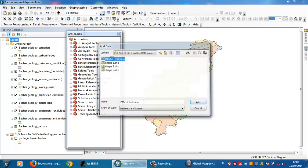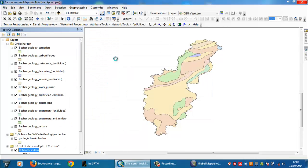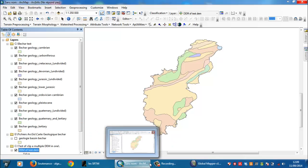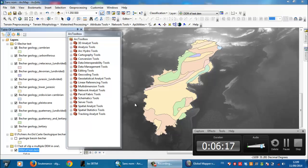So this is the digital elevation model here. It takes some time to be opened.